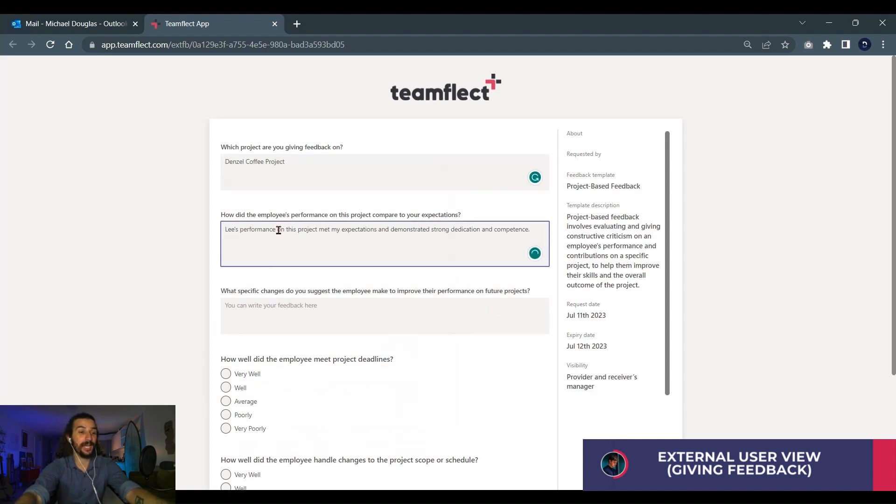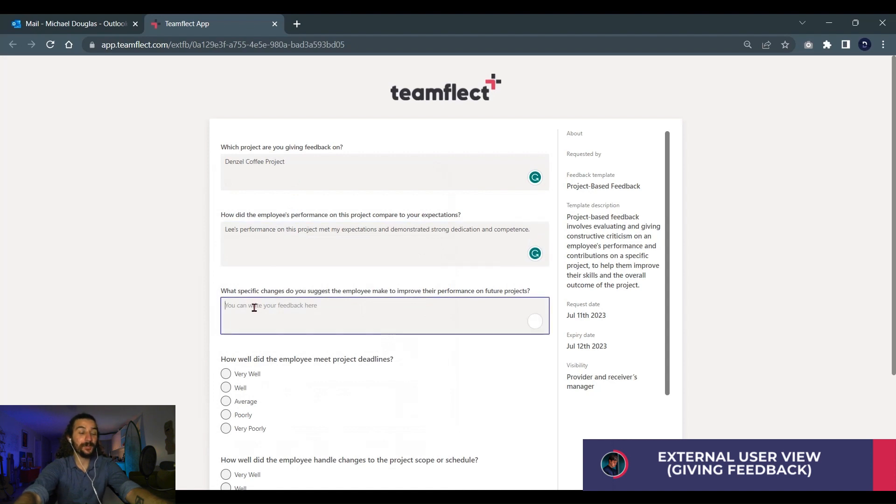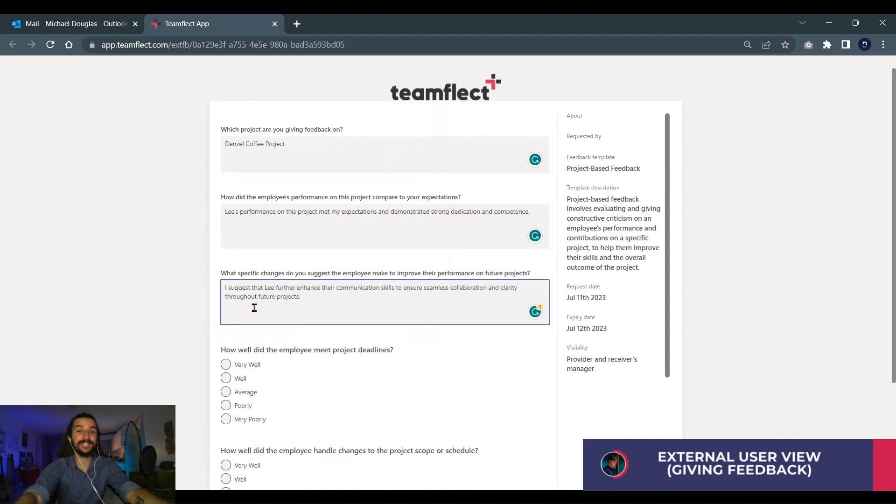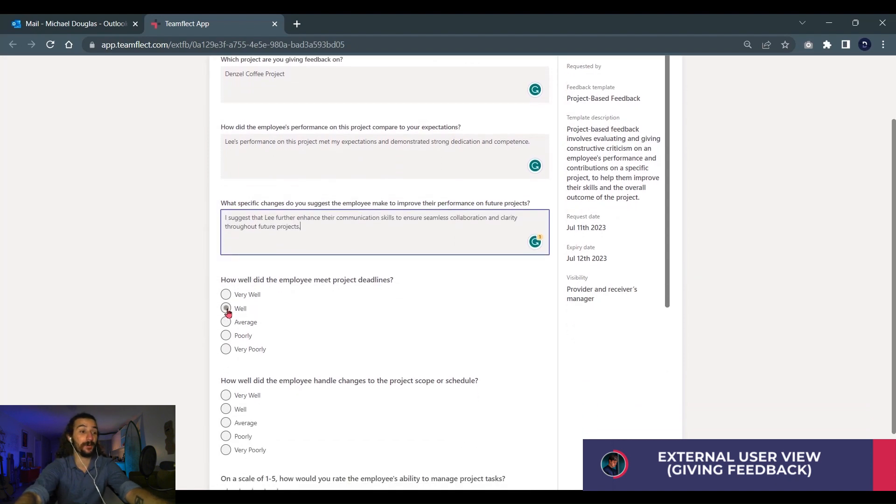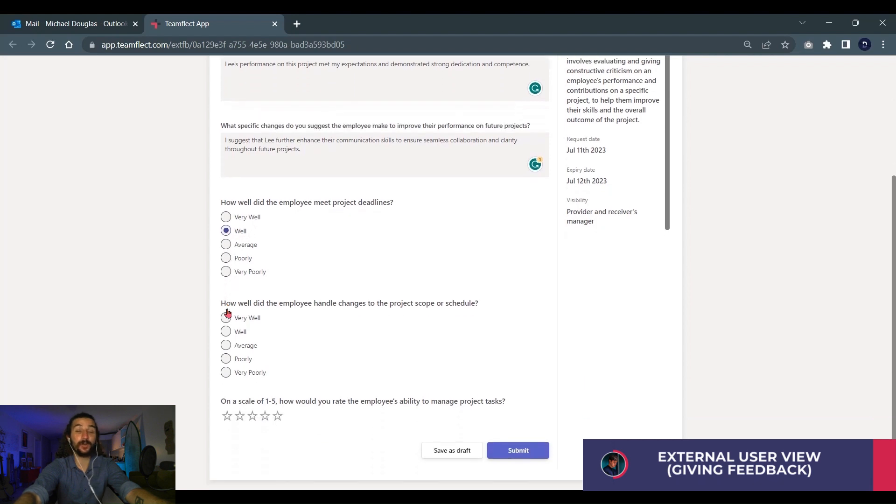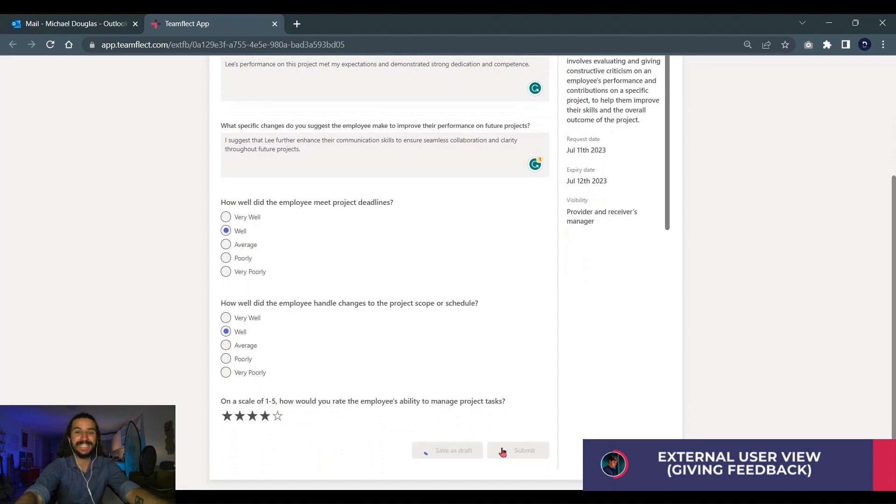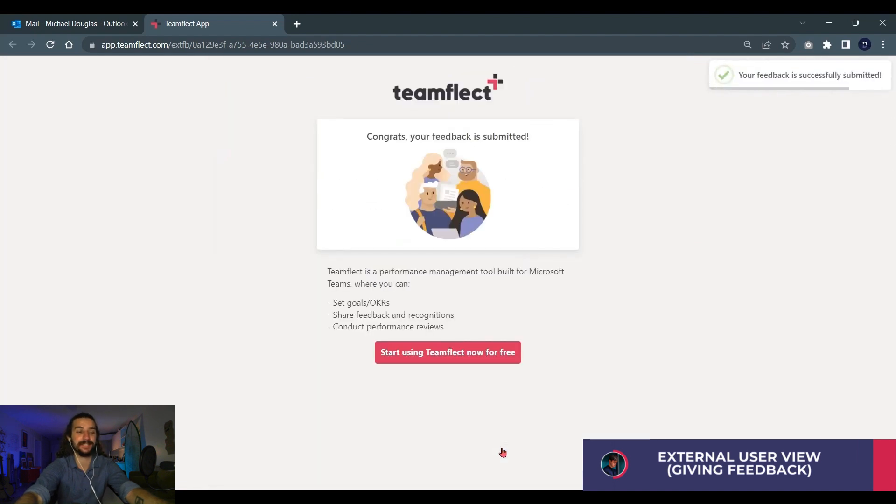So this is how easy it is to fill an external feedback form. Don't worry as you're sending these out to people you work with outside of your organization. They'll have an easy time filling these templates out. Now let's go full circle and go back to Miriam's account to see what all this feedback looks like.